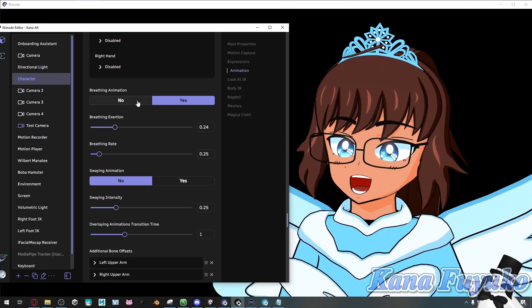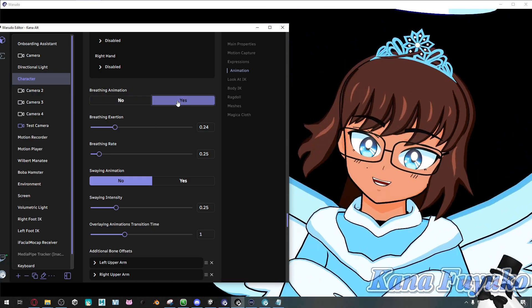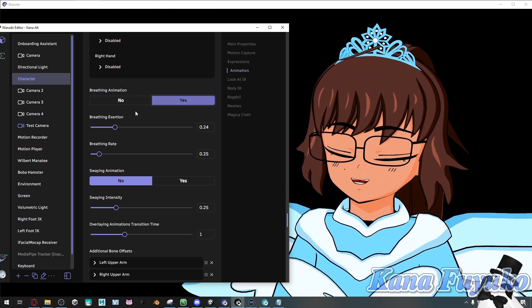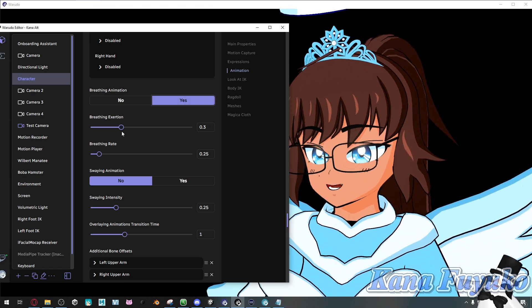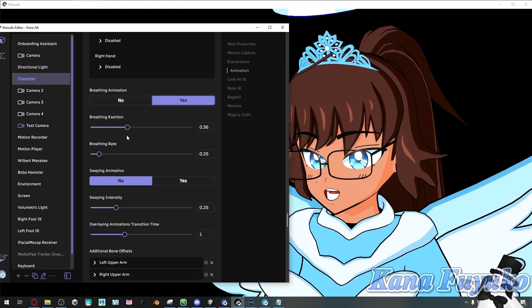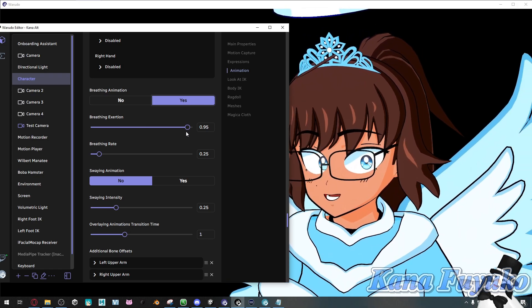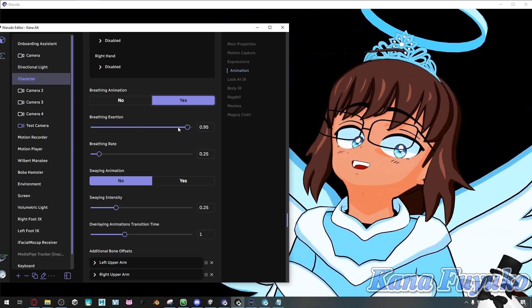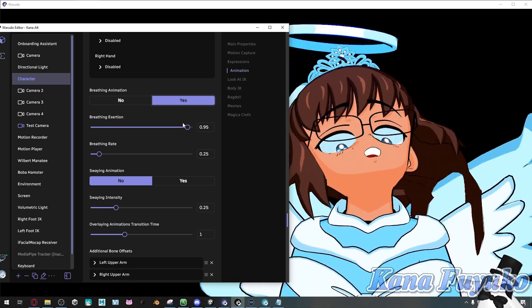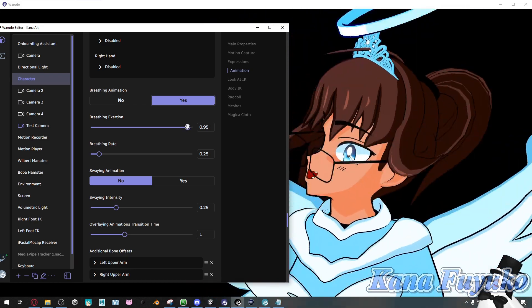Basically what you're going to do is make sure that this is selected as yes. And then try to increase the breathing exertion right here. So if you have it really high, then you can see how I'm like breathing, I'm gasping for air. Goodness gracious, someone turn the AC on.